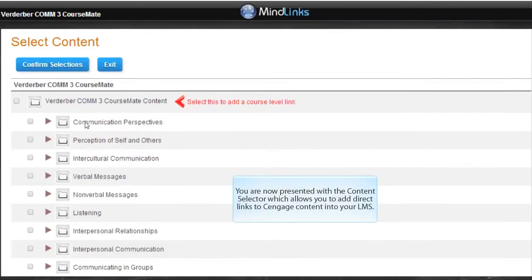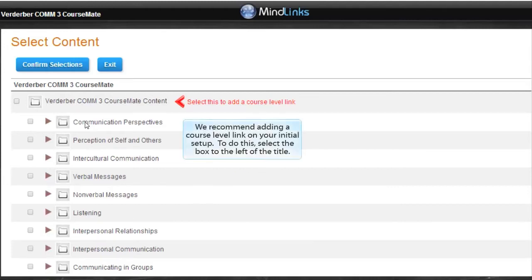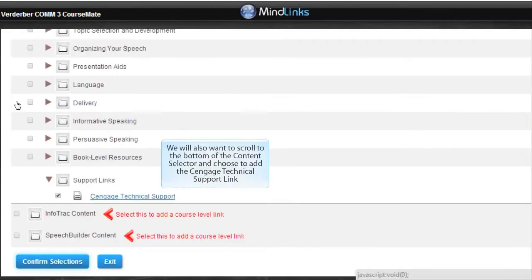You are now presented with the Content Selector, which allows you to add direct links to Cengage content into your LMS. We recommend adding a course level link on your initial setup. To do this, select the box to the left of the title.